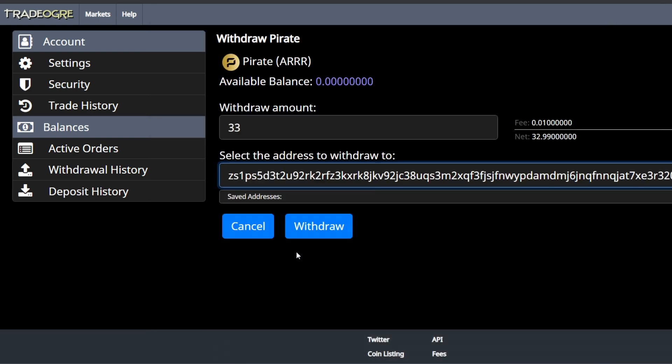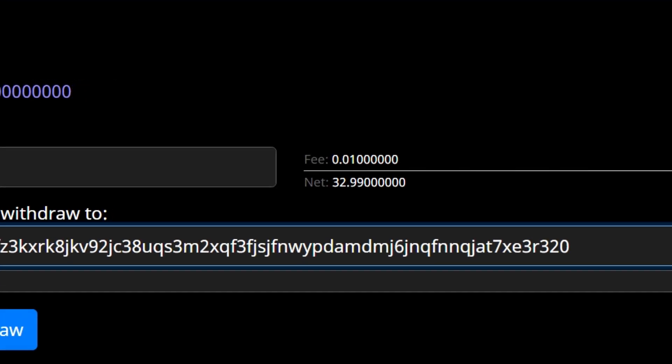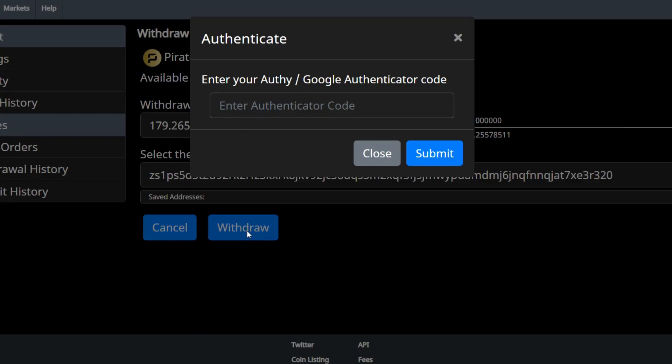One thing I do want to mention, if you look just to the right of withdraw amount you'll see that there's a little fee that you have to pay if you're trying to take your pirate chain off of the exchange and into your wallet. Alright so we're ready to hit the withdraw button. When you do that you're going to get the authenticator. Go ahead and grab your cell phone, put in the six digits whether it's Authy or Google Authenticator, put in the code and hit submit.